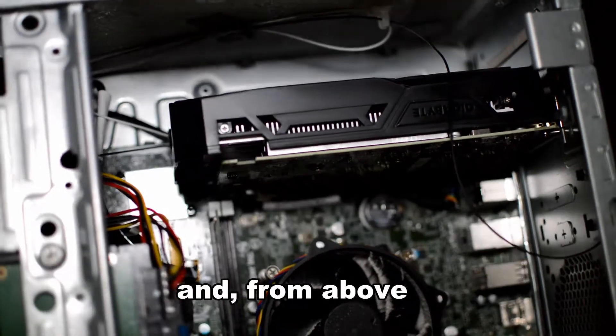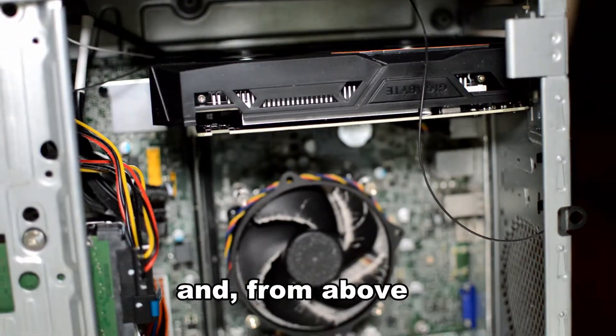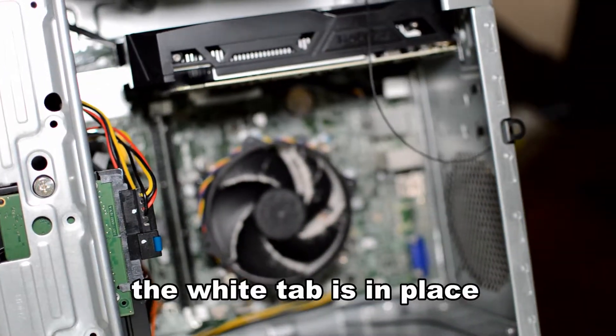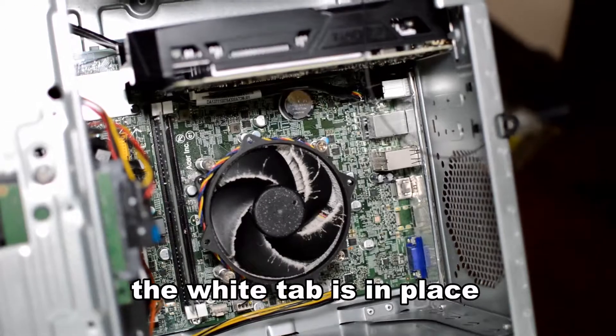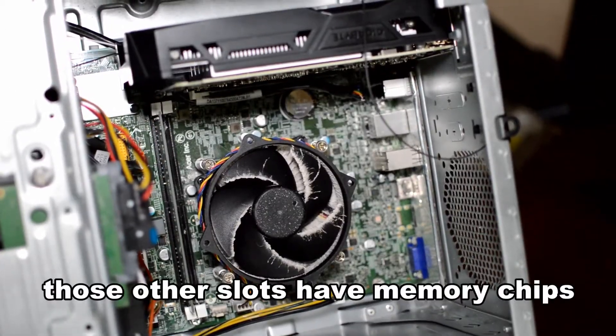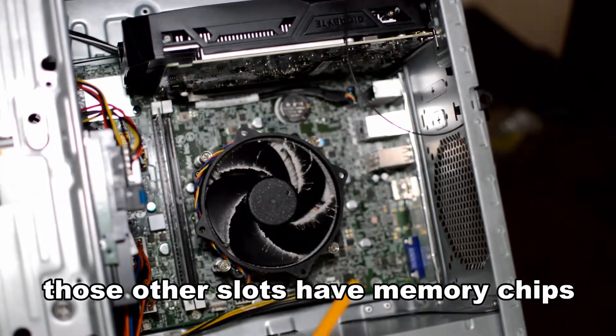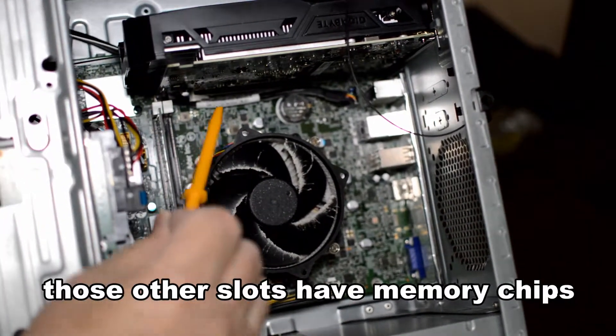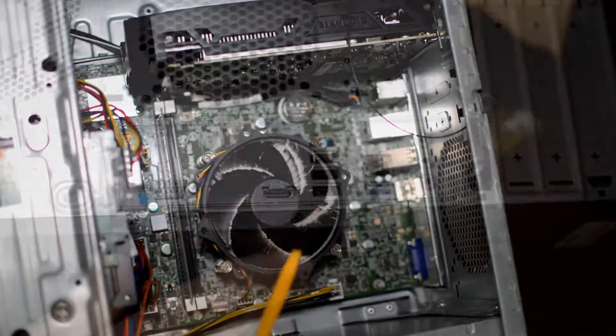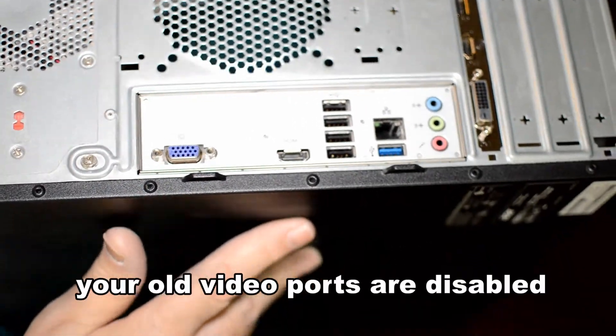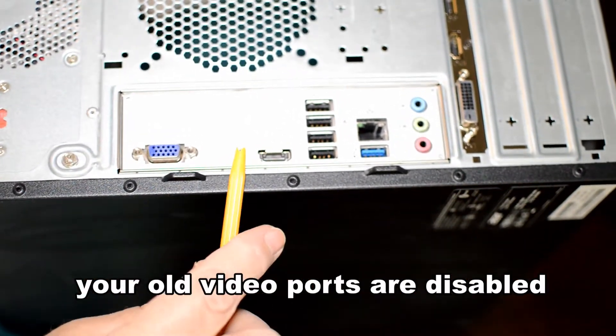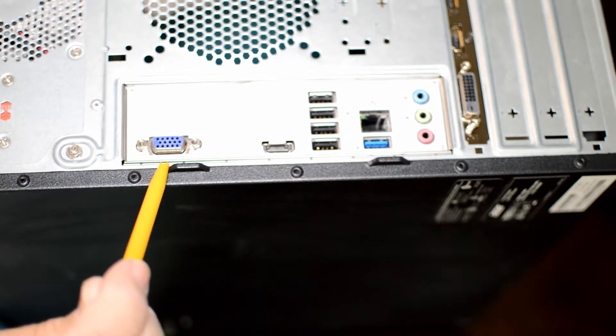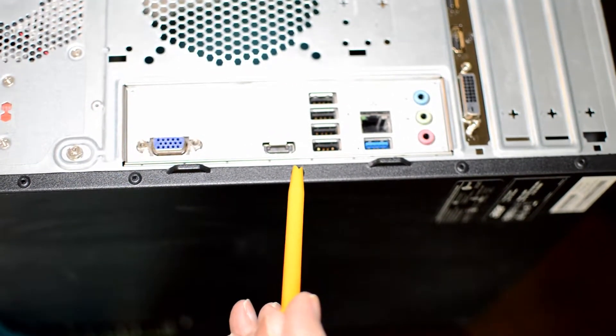Here's the card from the top. You can see the other slots to the left of the fan are the memory slots. And then this is your old VGA video port and your HDMI video port on this particular model.